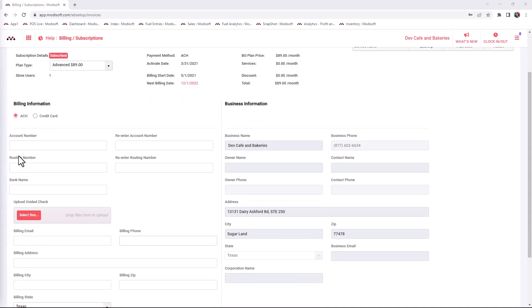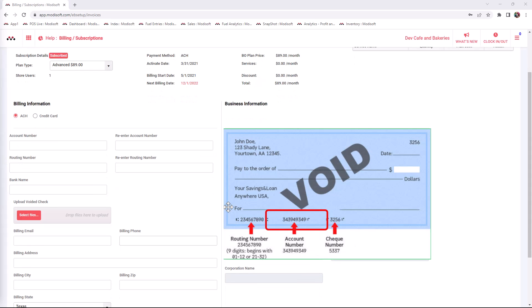For ACH, the first thing that is required is your account number, which typically consists of 8 to 12 digits, but some account numbers could contain up to 17 digits. Then you will re-enter the account number. Next, you will enter the routing number, then re-enter the routing number.